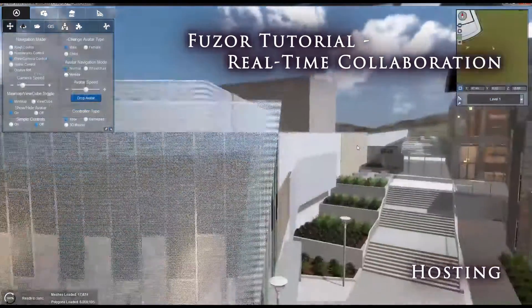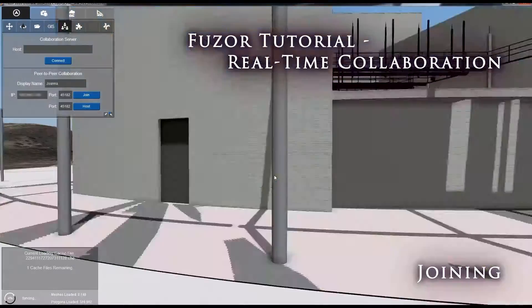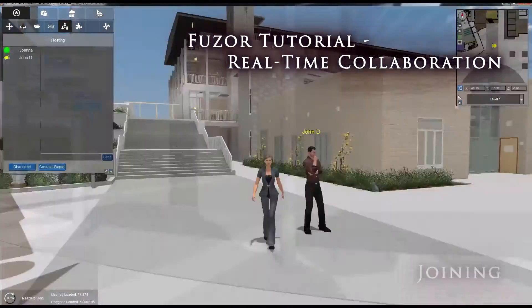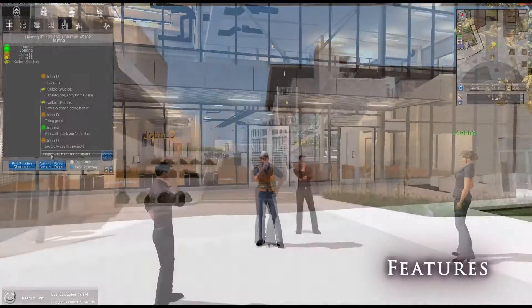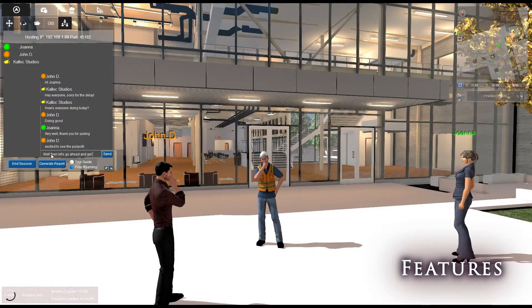Now that we've covered setting up and joining a collaboration session, let's take a look at how to use real-time collaboration's unique features.